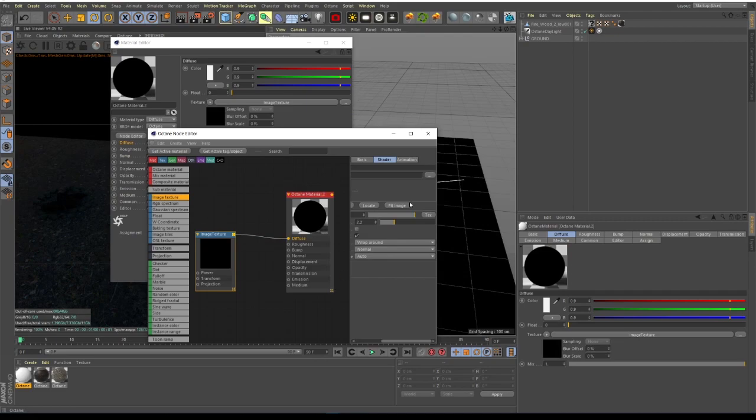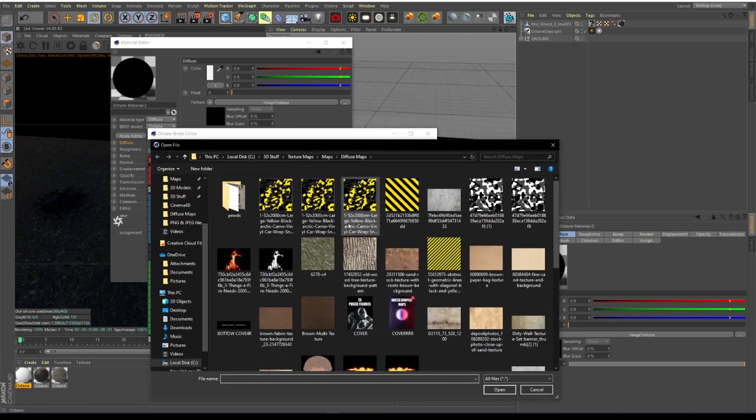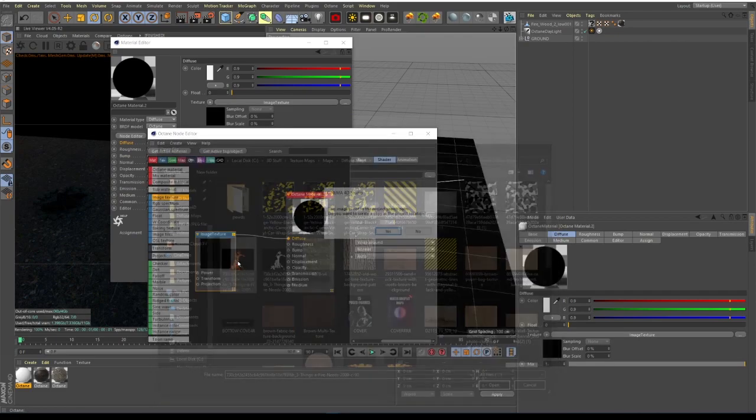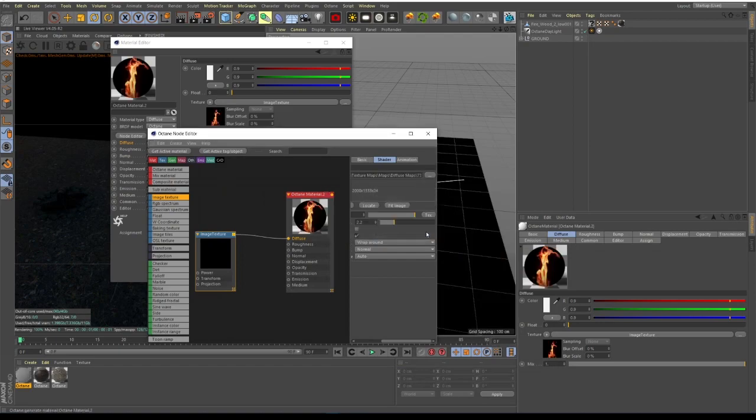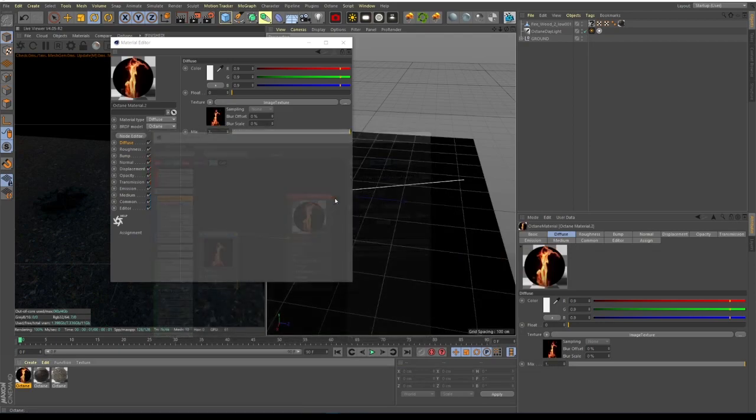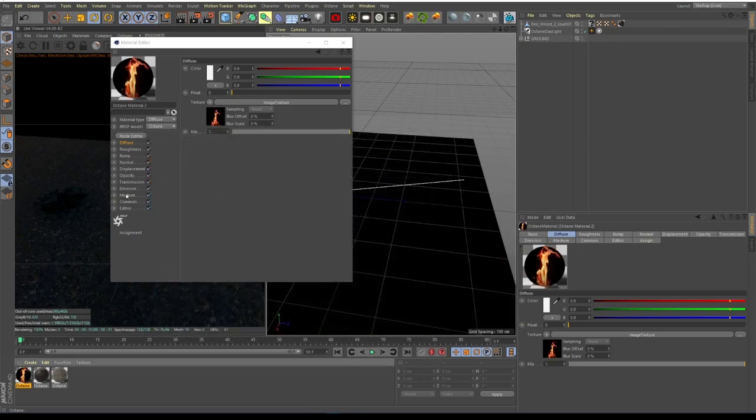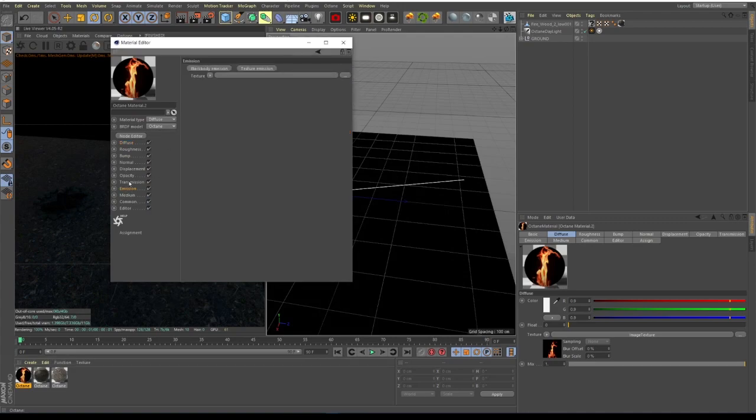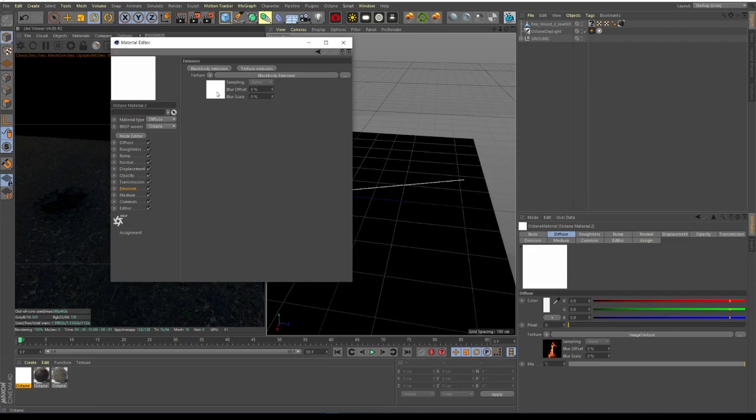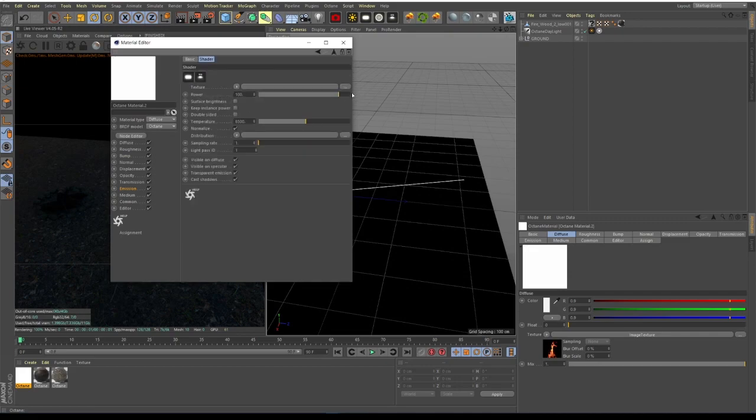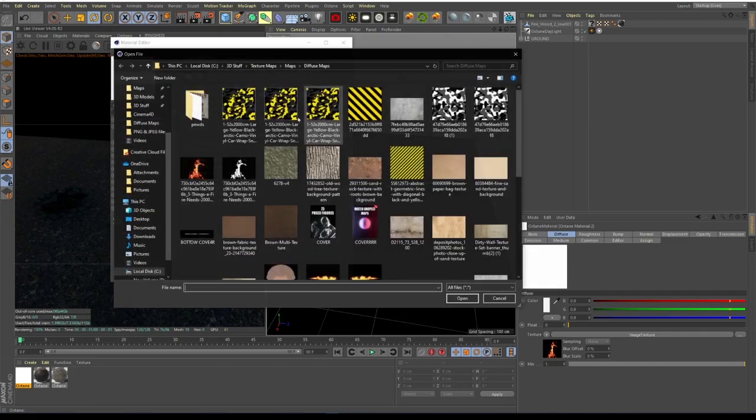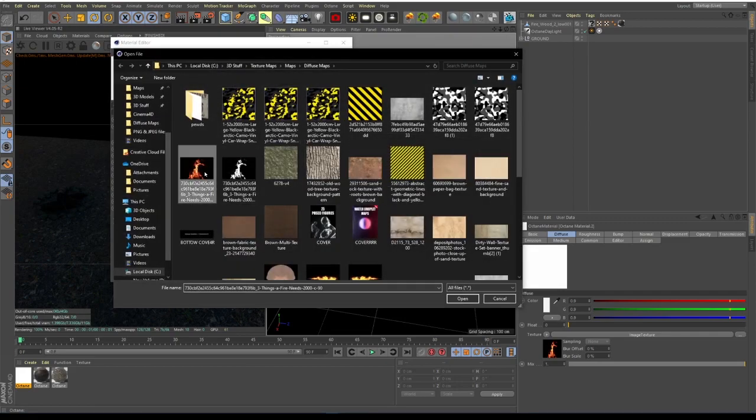From here we're going to link the fire texture we've chosen, and we're going to use the same fire texture for the emission. So you go to emission, then you click on black body emission, and then you select the same image texture.